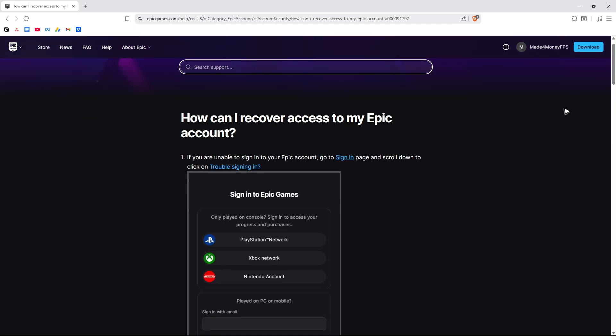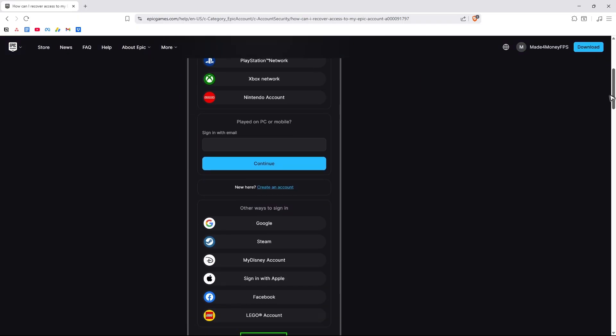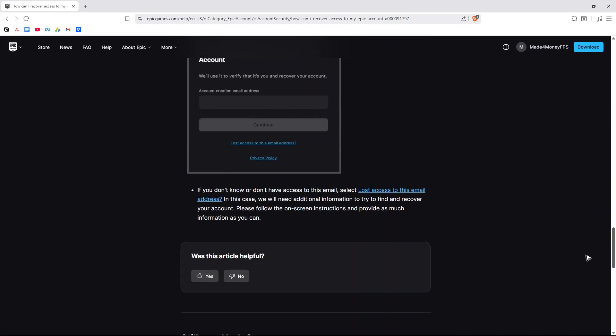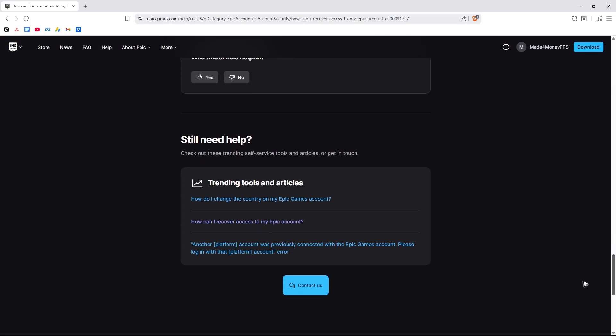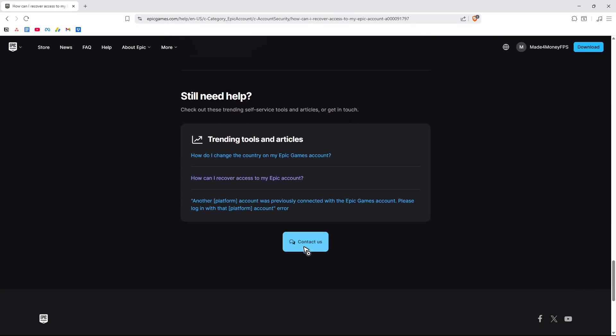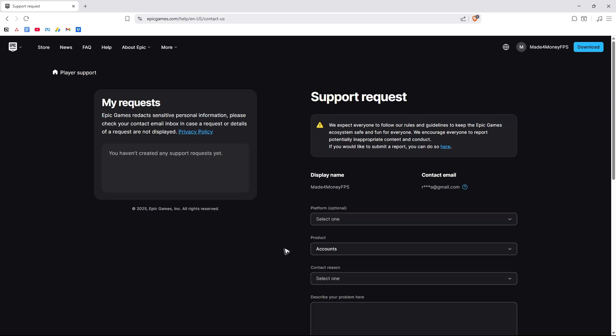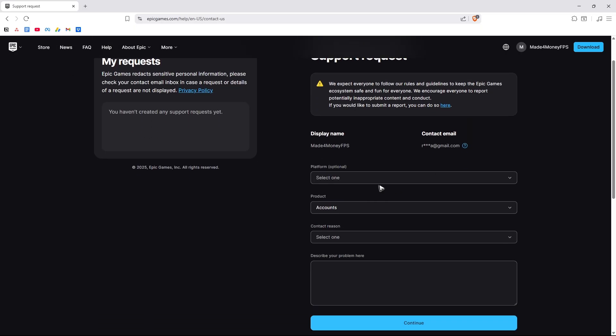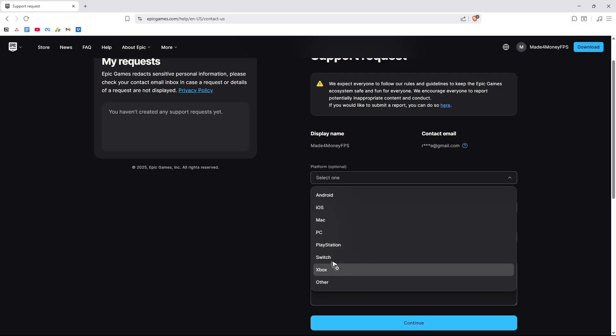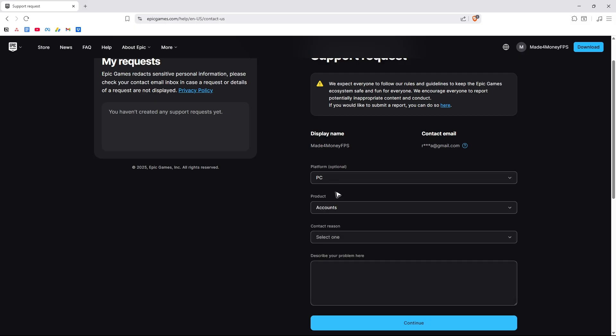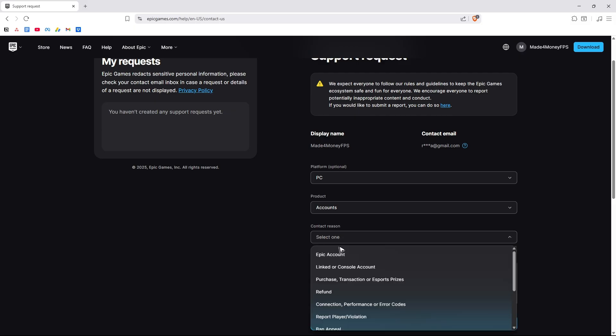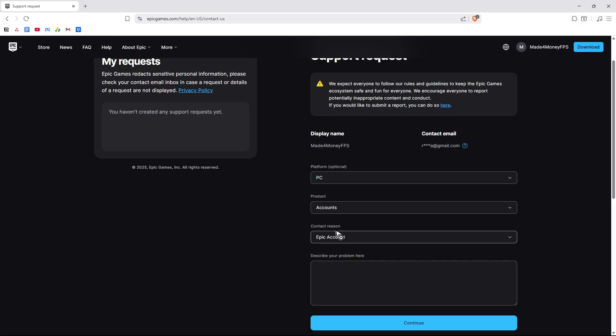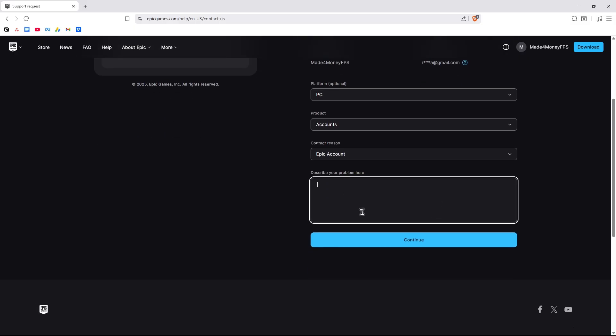And here just scroll all the way down until you find the contact us button. Click on it. On here in this page, select the platform, for example PC accounts, make sure that under product type accounts is selected, contact recent Epic account, and describe your problem.